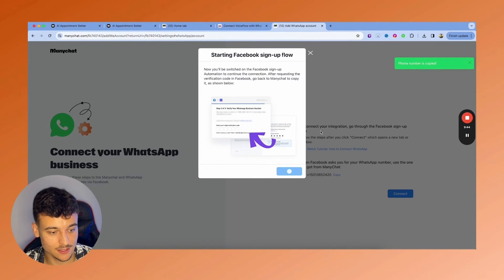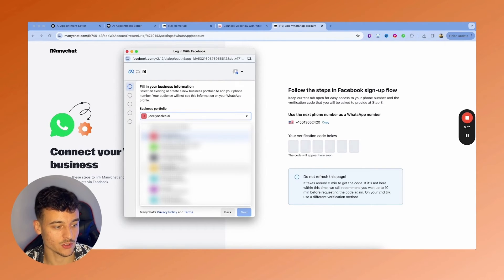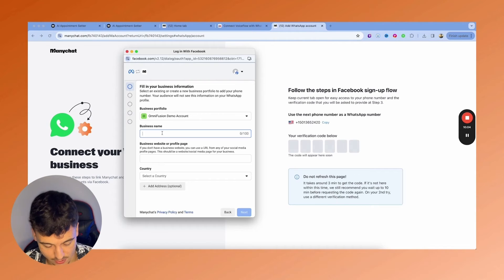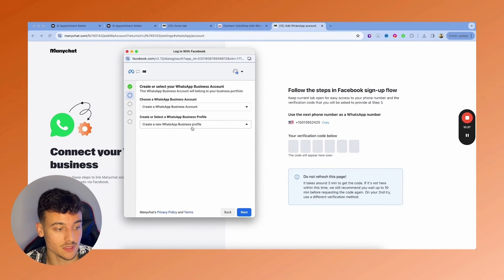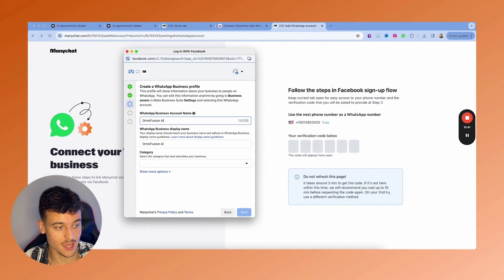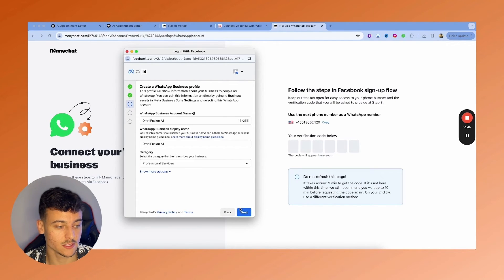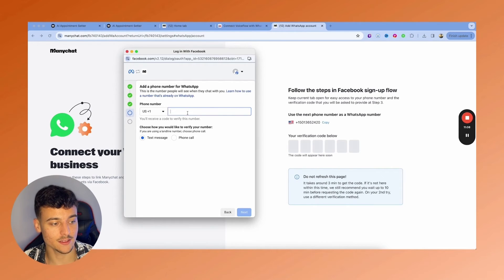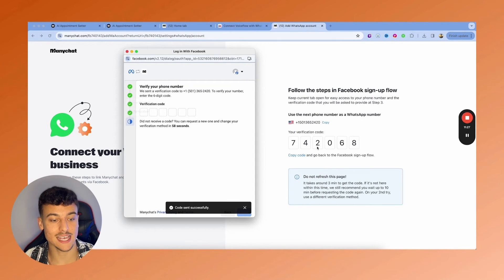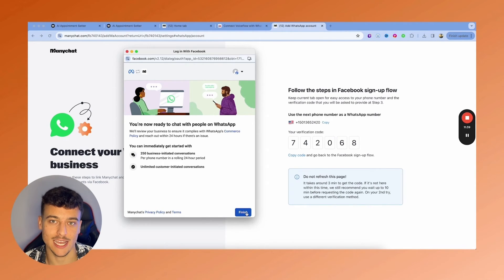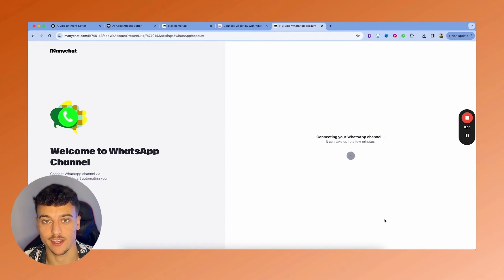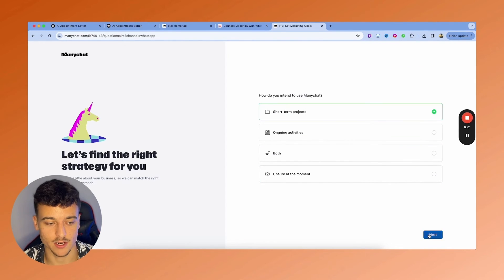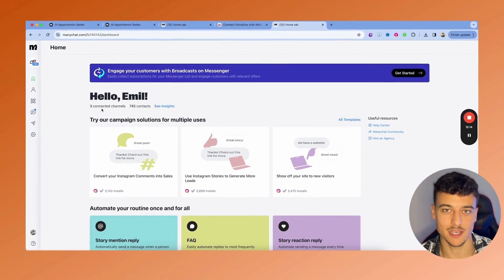You then go ahead and proceed and you need to go through Facebook to sign up with your WhatsApp flow. So what you're going to do is click on connect, click connect again, click continue, click on get started. And now you're going to have to set up all this information right here, where you're simply going to enter the business name, a website, you can add a country, then click on next. In this case, I'm going to create a WhatsApp business account. I'm going to create a new WhatsApp business profile and click on next. I'm going to call it OmniFusion AI. The category in this case is going to be professional services. You can select anything there that you want. You then go ahead and add in the number which was provided to you by ManyChat and click on text message. The verification code is now sent to ManyChat and you can simply take it from ManyChat and paste it into here. And you are now ready to chat with people on WhatsApp. Then just click on finish. And then ManyChat is going to finish connecting up the WhatsApp channel to your ManyChat account. You then just need to go ahead and answer a couple questions. And boom, now your WhatsApp is connected.